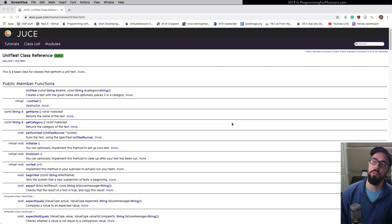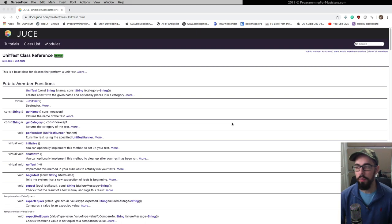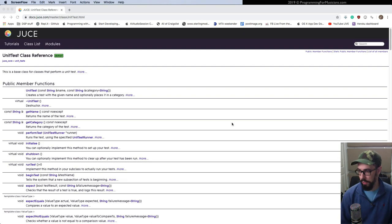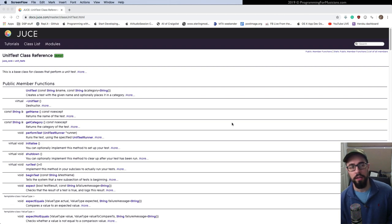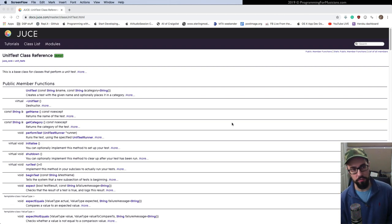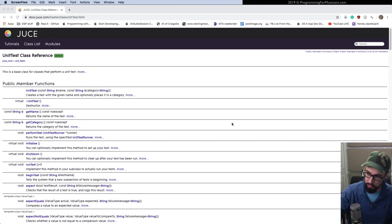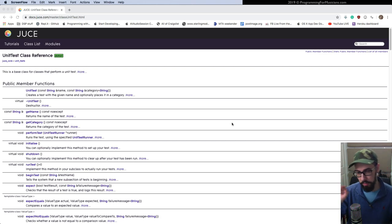Welcome to this tutorial on unit tests and the builder pattern. We are going to learn how to write validators and verifiers of our data classes and algorithms that can be used with the JUCE unit test class and the unit test runner class. I've got my script over here to make sure I don't get off track.